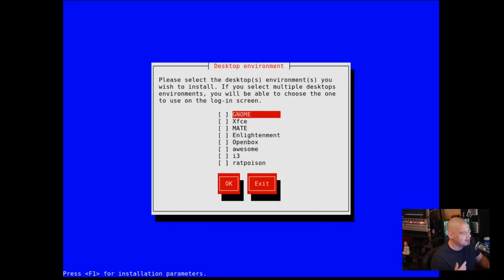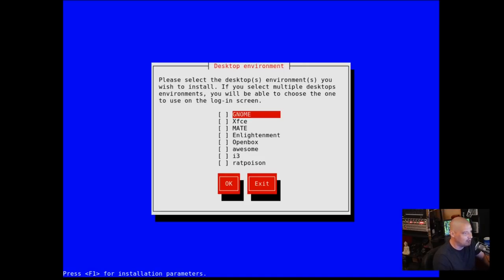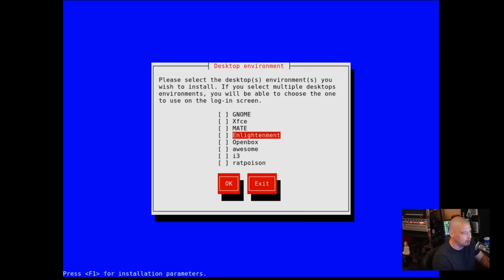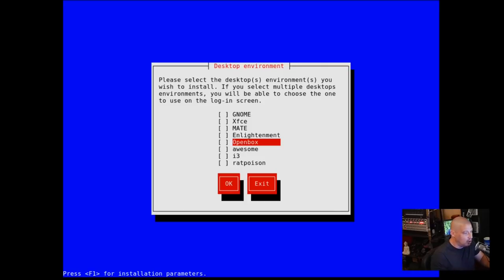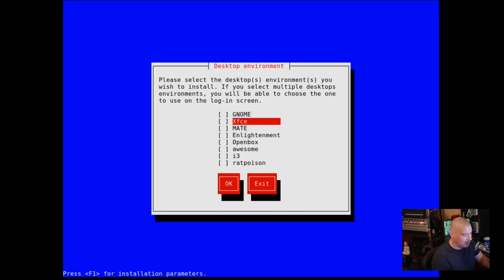Now we need to select our desktop environment. Looking through their website and documentation, I saw a lot of XFCE screenshots. So I'm assuming XFCE is their flagship edition. Me personally, I would probably go window manager only on a real machine, something really light and minimal like Openbox. But for purposes of this video, I actually do want to check out their default XFCE.